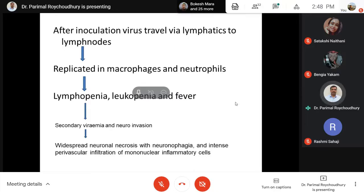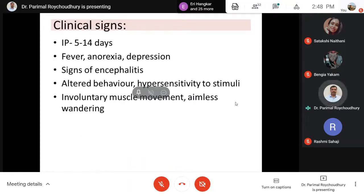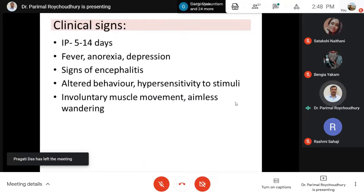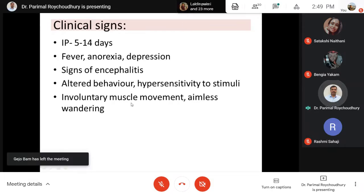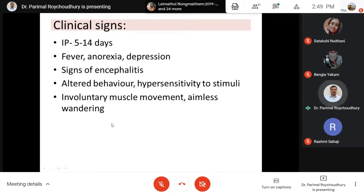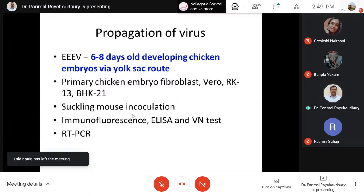All three encephalitis conditions — EEE, WEE, VEE — are more or less the same type of disease. The incubation period is 5 to 14 days after entry of the virus, after which the animal starts showing symptoms. The most prominent changes occur because of encephalitis, producing altered behavior, hypersensitivity to stimuli, and involuntary muscle movement — all due to nerve degenerative changes. The case fatality rate goes up to 95%.